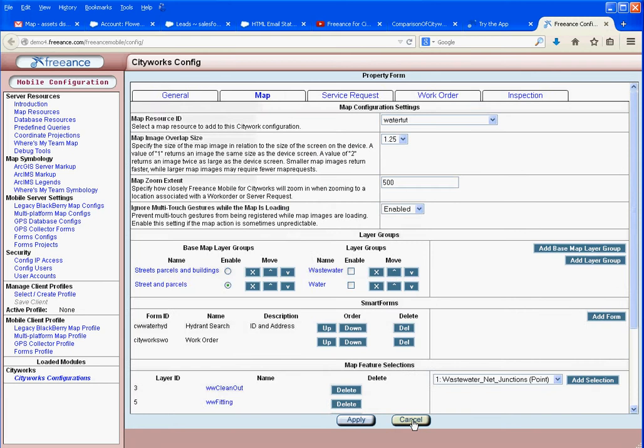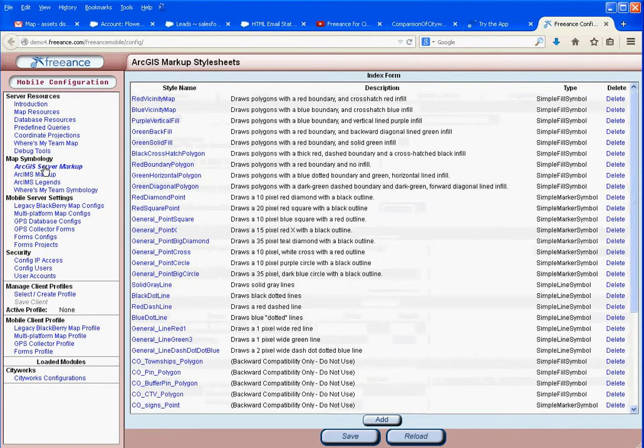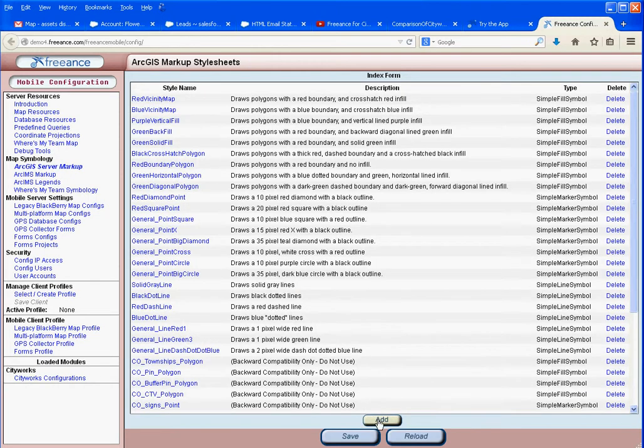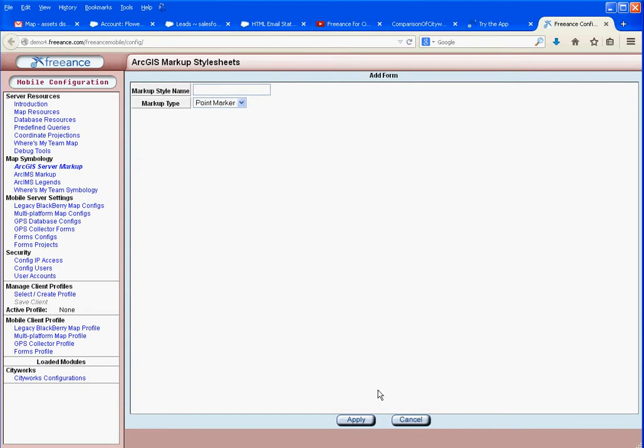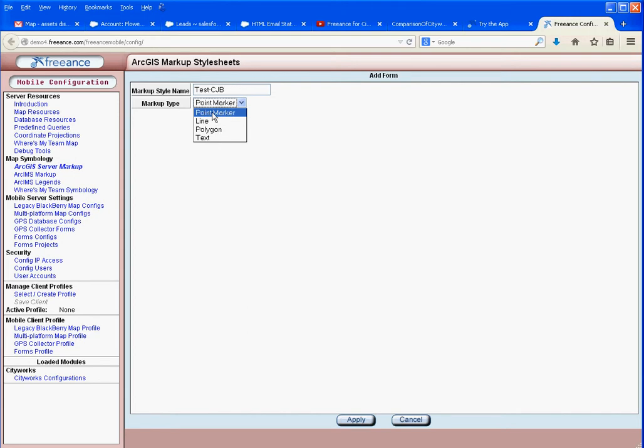Let's go over to ArcGIS Server Markup and create a new symbology. I'll hit add and call it 'my test'. What type will it be? A line, polygon, text? It's going to be a point marker.